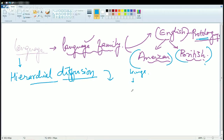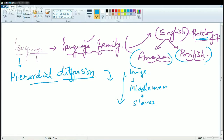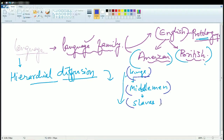For example, you have kings, middlemen, and slaves — one of the most conventional classifications. As you move down into the society, the language diffuses. The most refined language would be used by kings and kingsmen, middlemen would use a kind of mixed language, and slaves would have a lot of speech variants. These speech variants are also known as dialects.